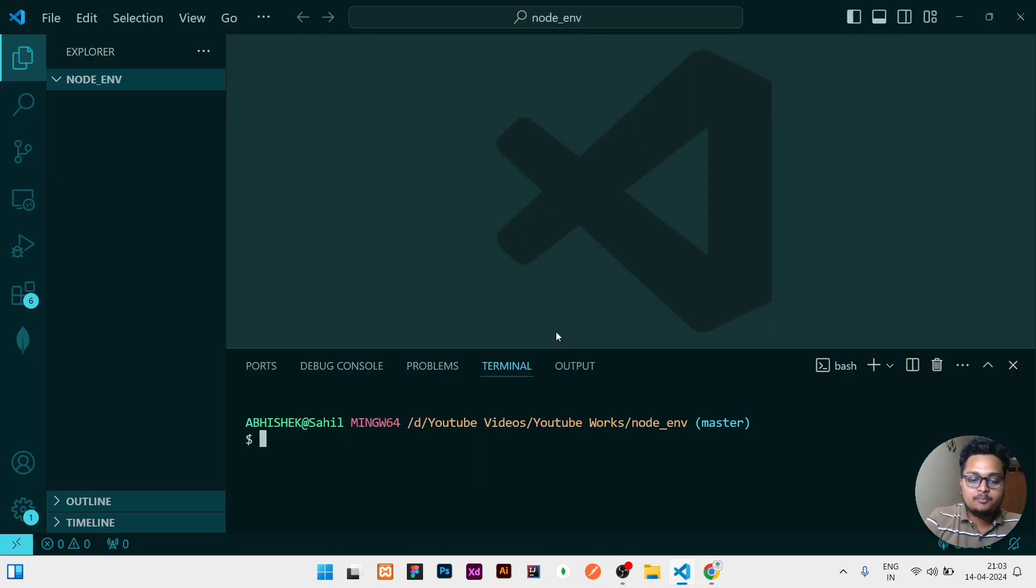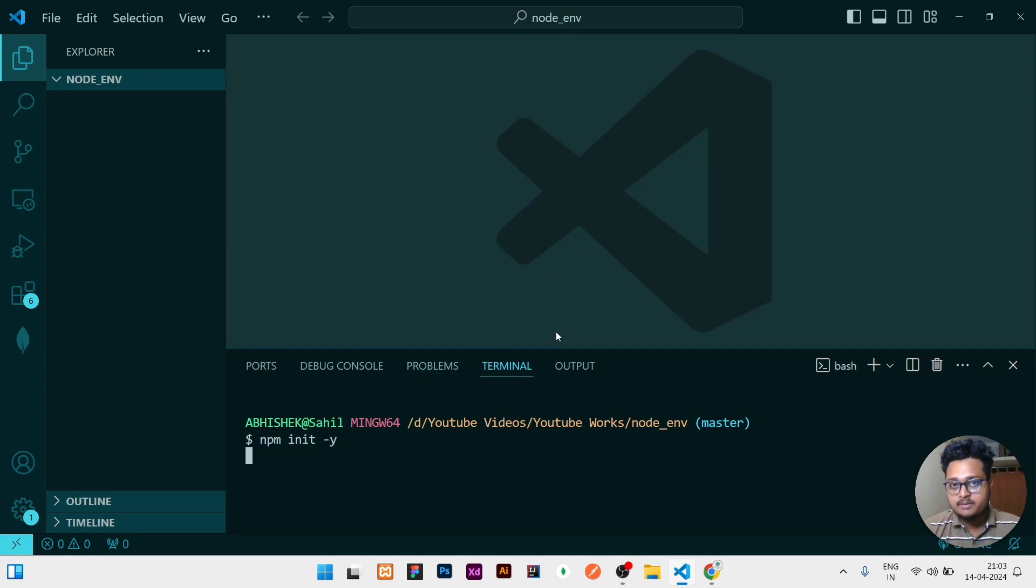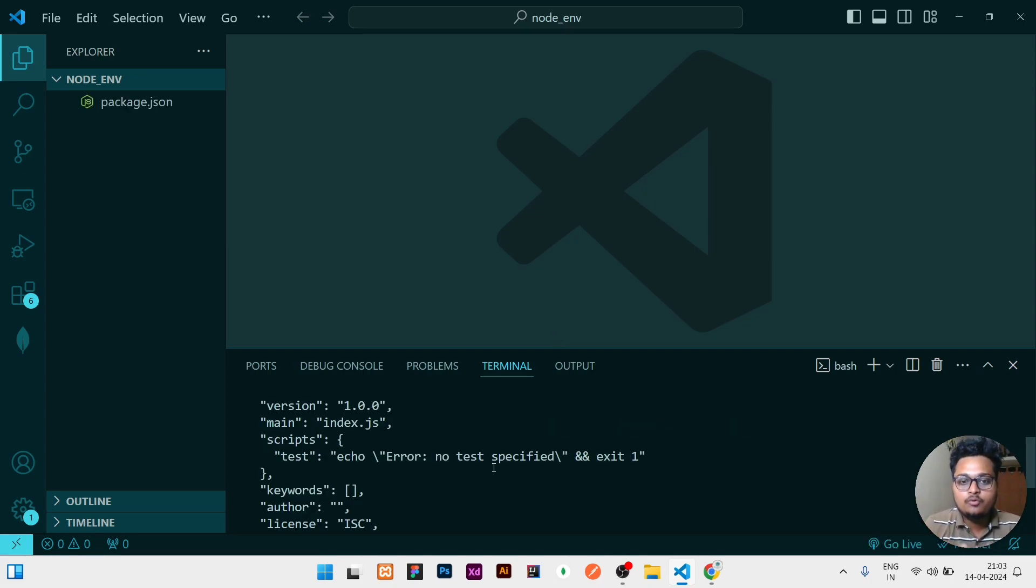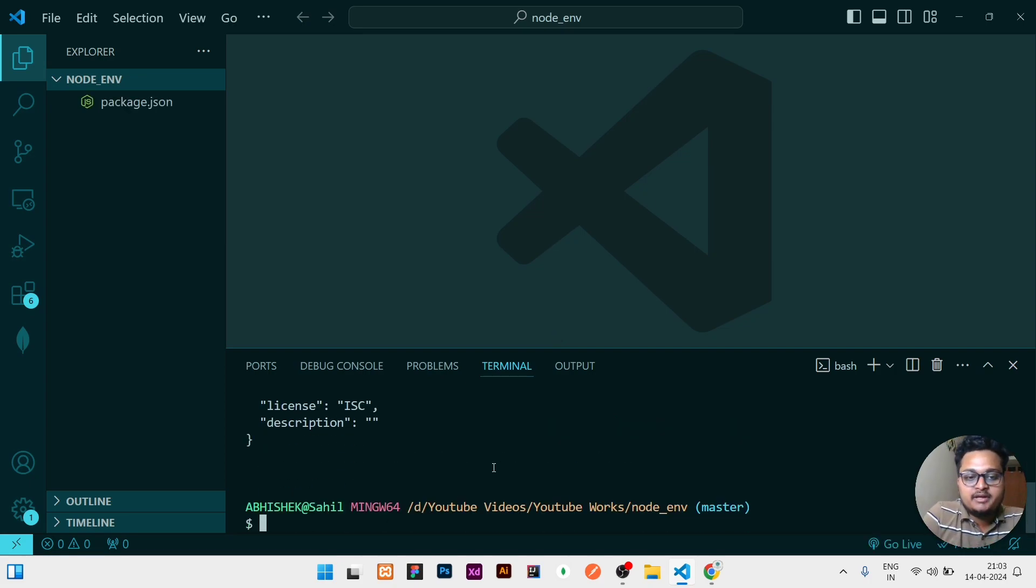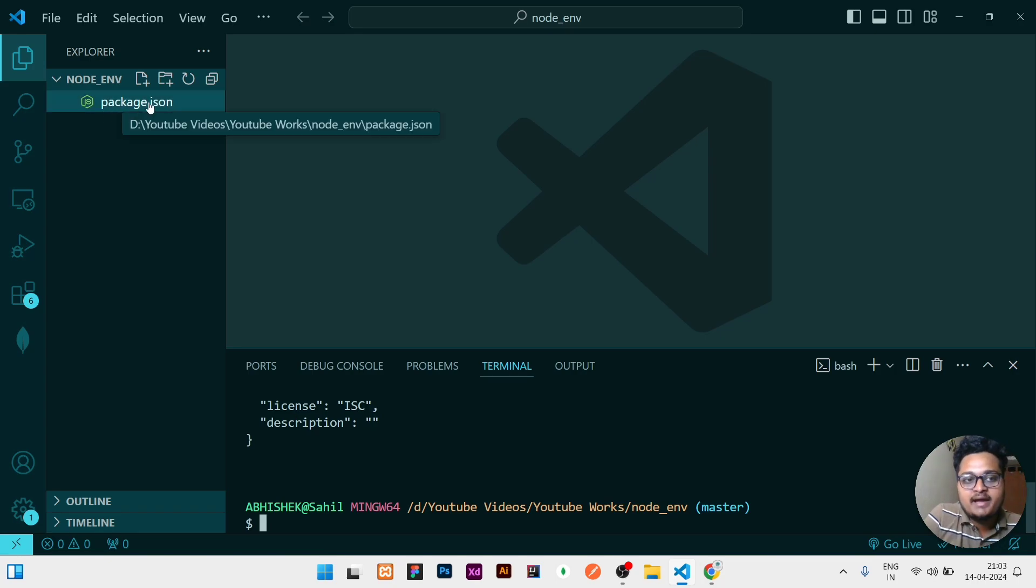So let me create a Node project. For that I will just write npm init -y so that it will initialize the Node project for me. Once it is initialized you can see the package.json is created.